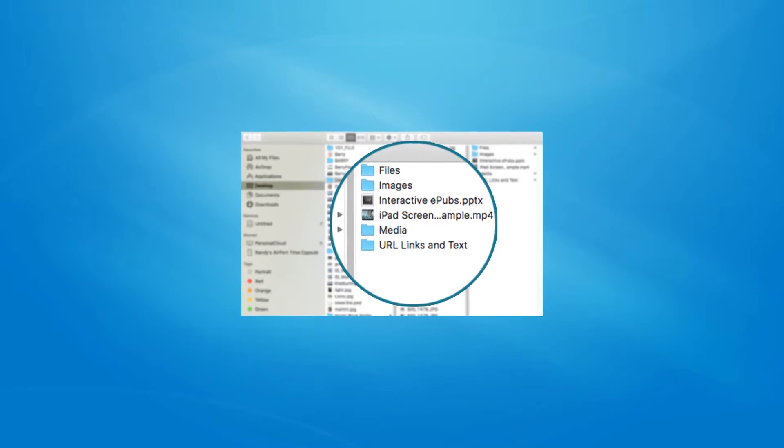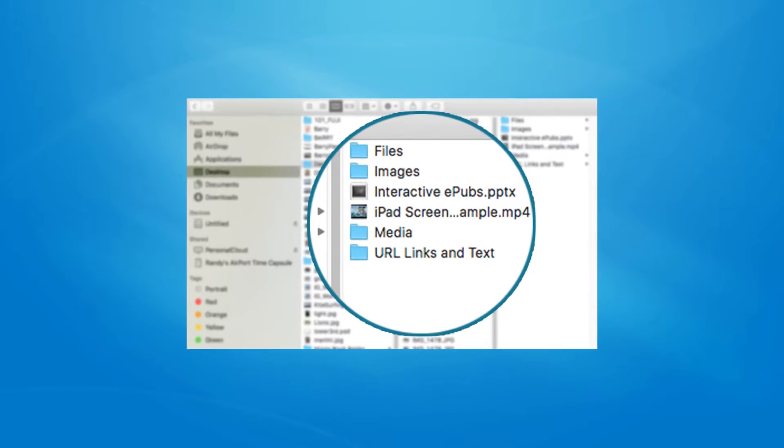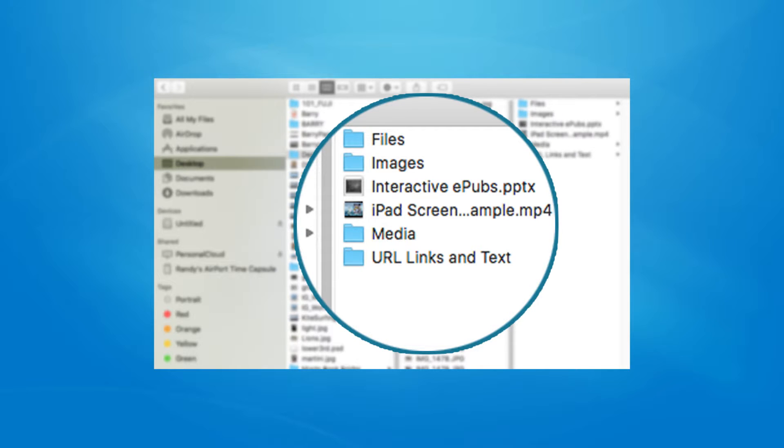During our journey together, we'll need content to work with in creating our projects. If you're not ready to use your own information and content, no worries. You'll find all the elements you need, including templates, text, hyperlinks, images, icons, and video clips for your use.